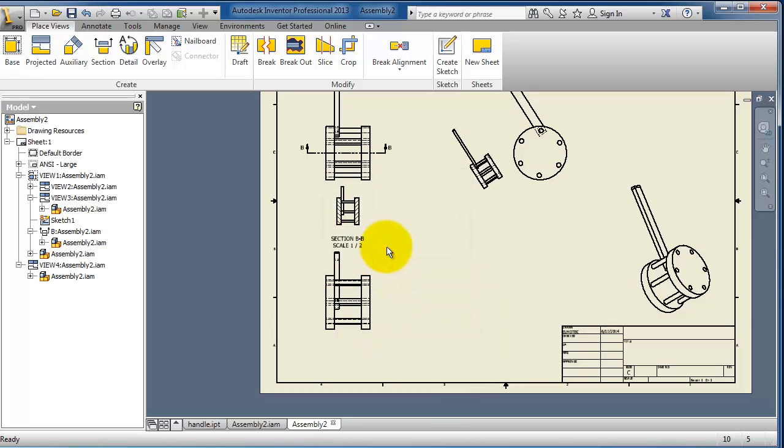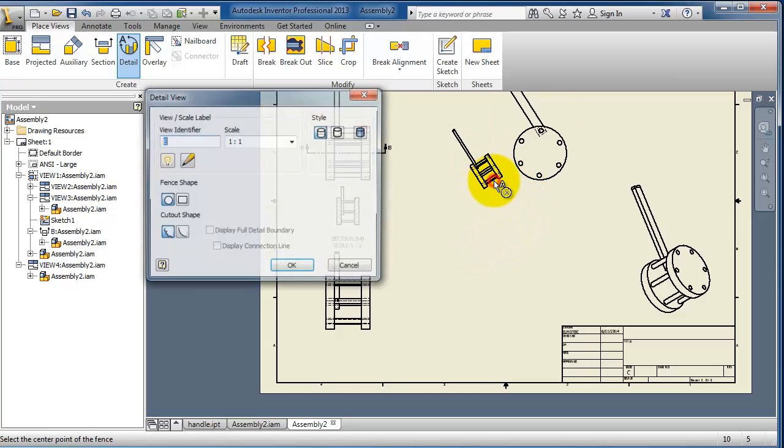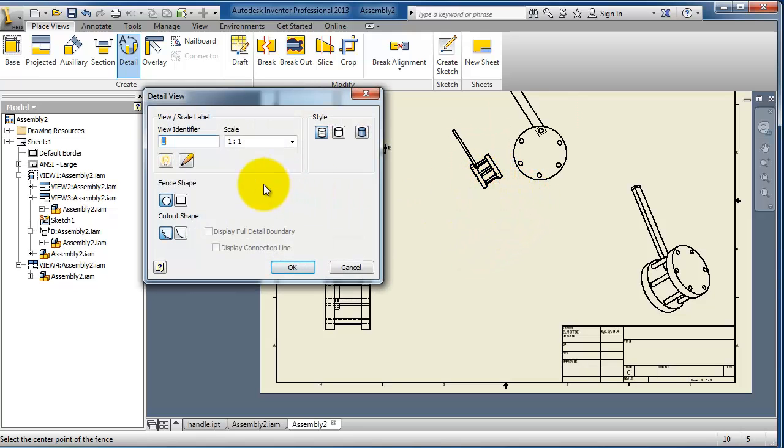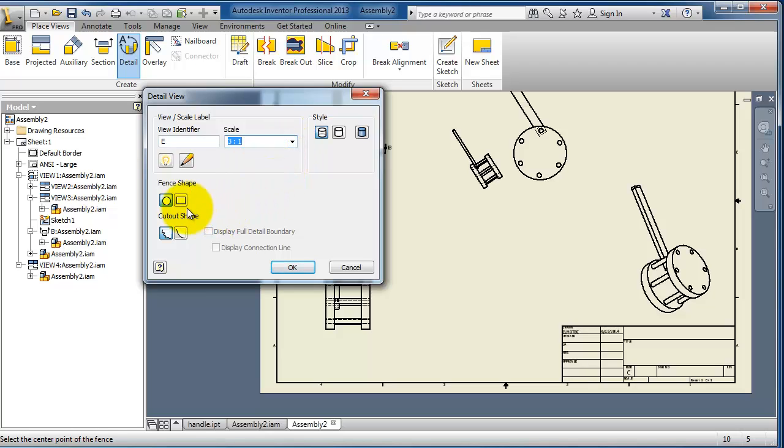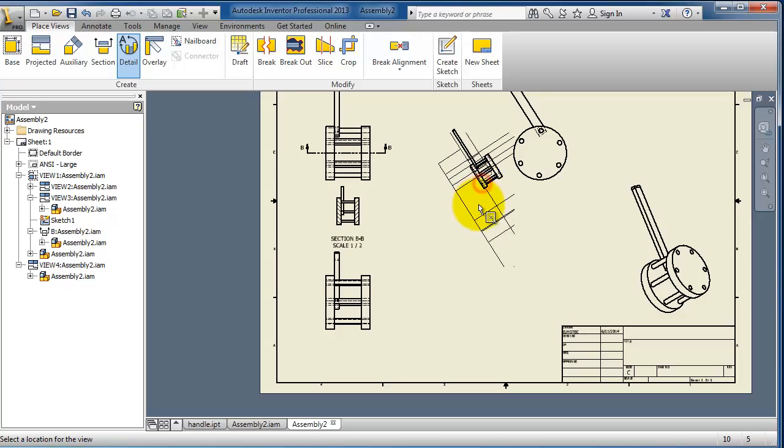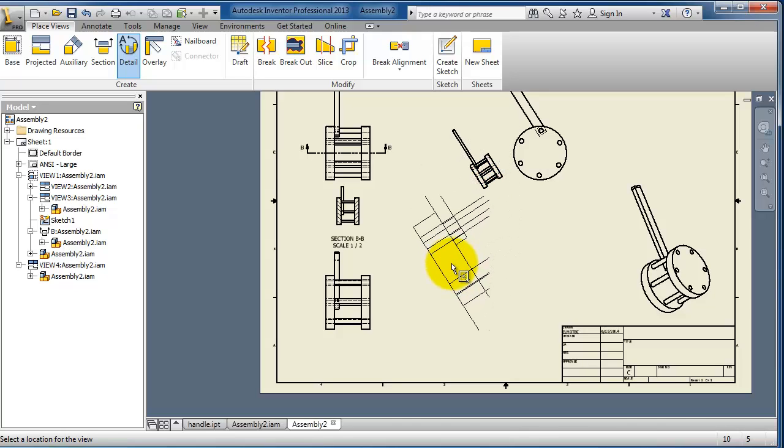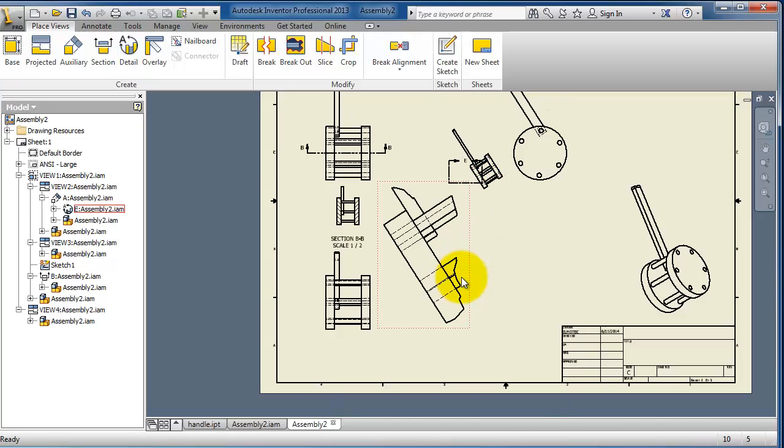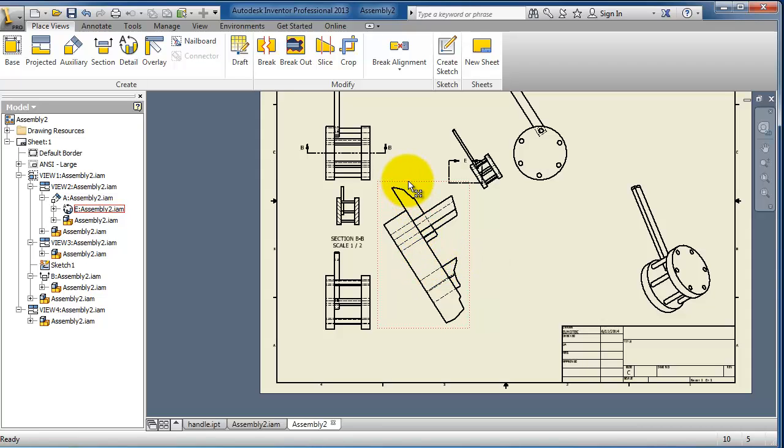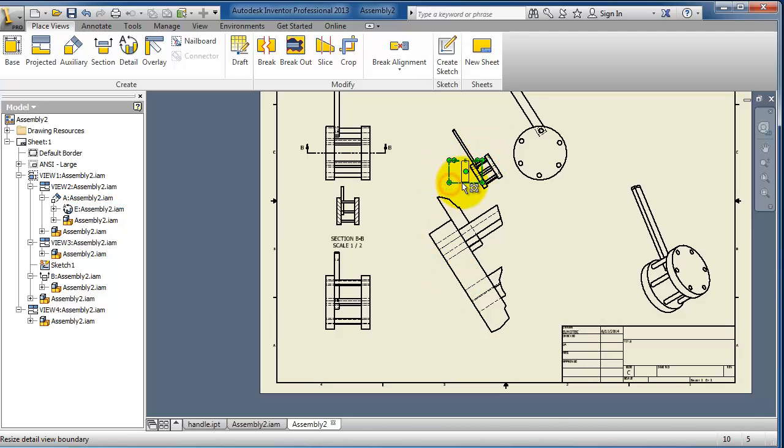Let's try it with a different type. Let's select this small view here, choose magnification three times, rectangular, and drag it. Make a selection to where you want to see, and here you have the third view. The selection is shown in your drawing.